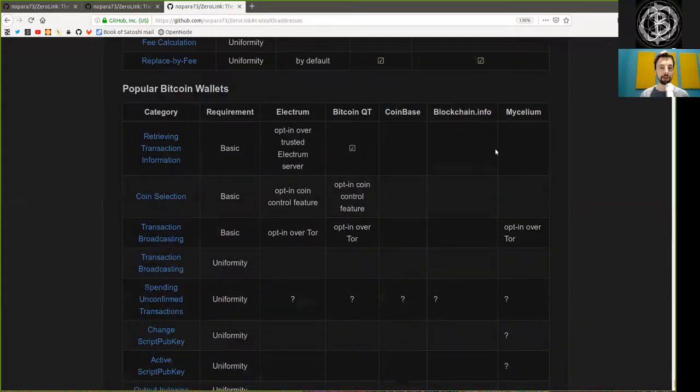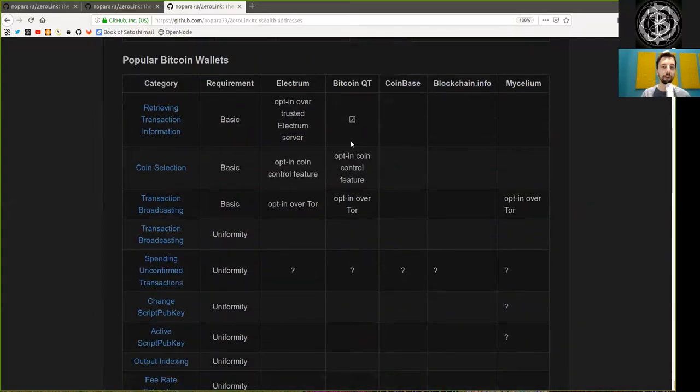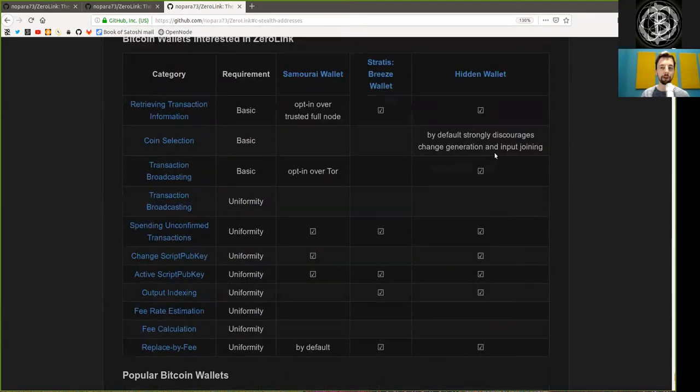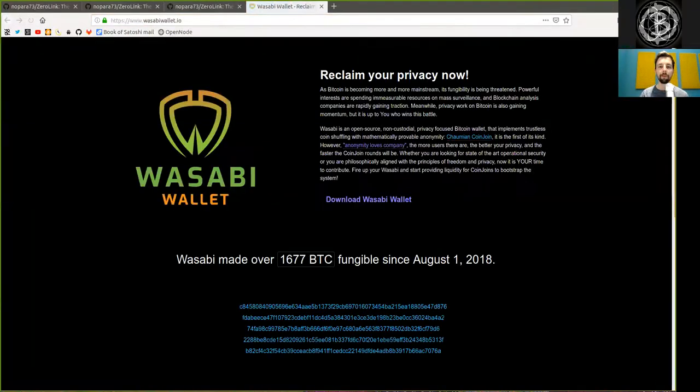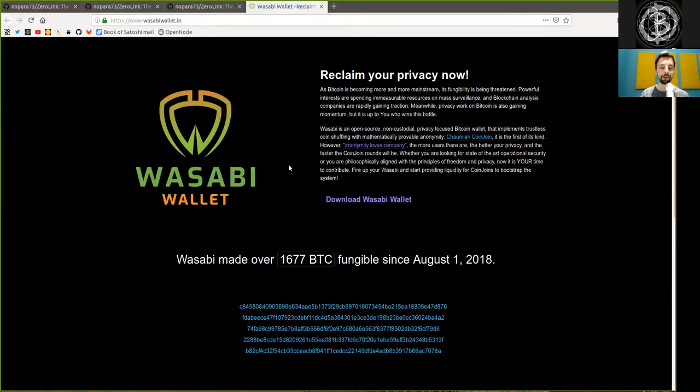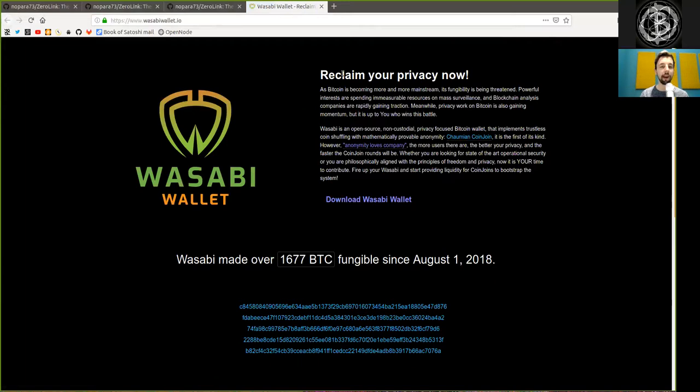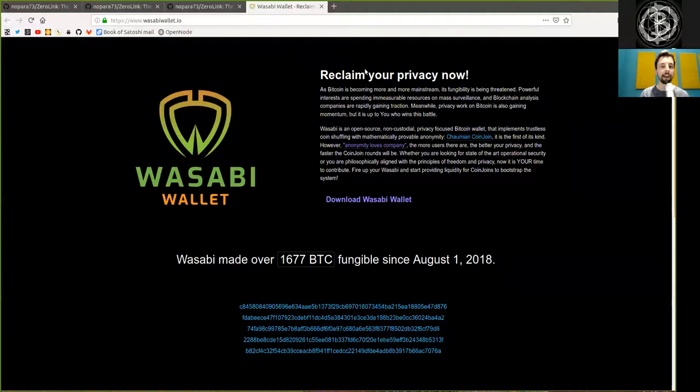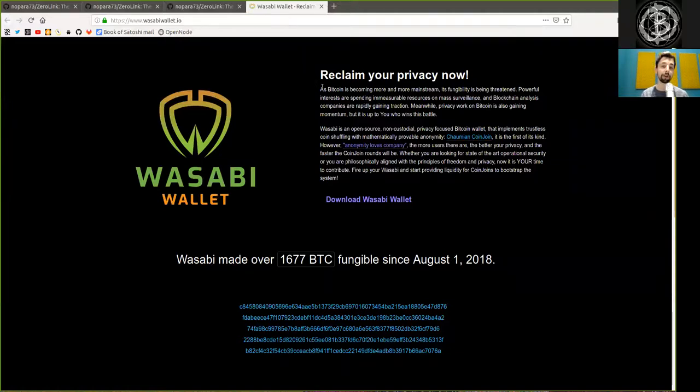So what we see here clearly is that the current wallet landscape is far, far from optimal. And although here Hidden Wallet has most of these characteristics, I would even argue that the amazing Wasabi Wallet has even more of these characteristics. Wasabi Wallet is a wallet that implements specifically this zero-link framework and does so, in my opinion, in a superb fashion.